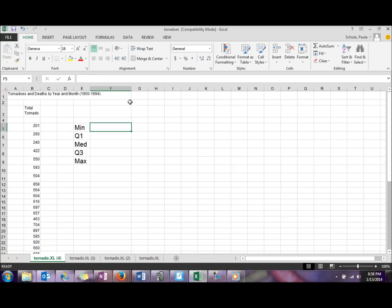In this video, we're going to do a demonstration of creating a boxplot in Excel. Before we can start with the boxplot, we have to have the five-number summary, so we're going to use some Excel formulas to calculate those.